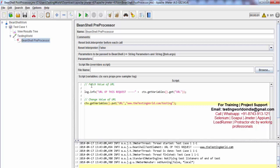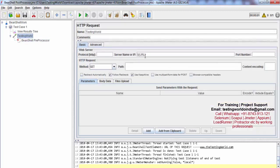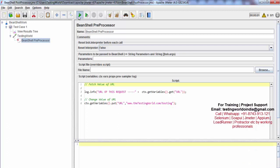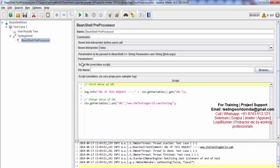Now the point is I have changed the URL in the preprocessor, meaning before sending a request. So if the URL value is changed, next time when we execute, the value of the URL variable will be the new one and the request will go to the new URL. Let me show you — I've cleared the previous results and executed.